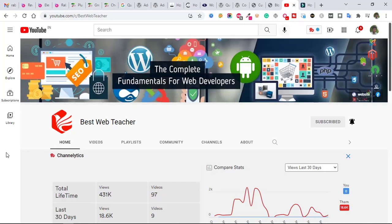Hi guys, welcome to bestwebteacher.com. Today in this video, I'm going to show you how to create a subscriber button link. This is my channel, and here I want to create a subscriber button.